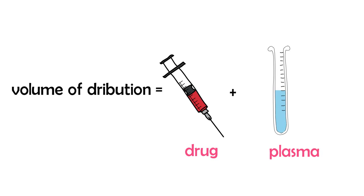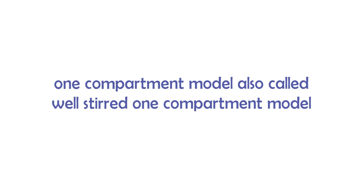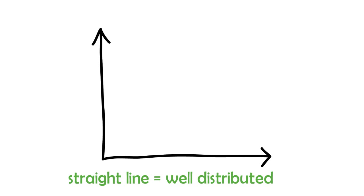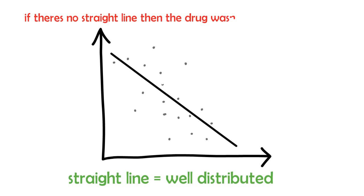And this compartment model is also termed as well-stirred one compartment model. Now what happens is when you make a graph, you get a linear line, you get a straight line out of it. But if you don't get a straight line, that means the drug wasn't equally distributed throughout the body or throughout the compartment.